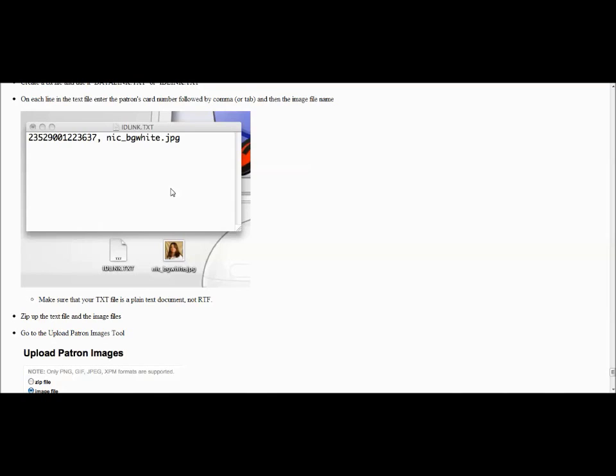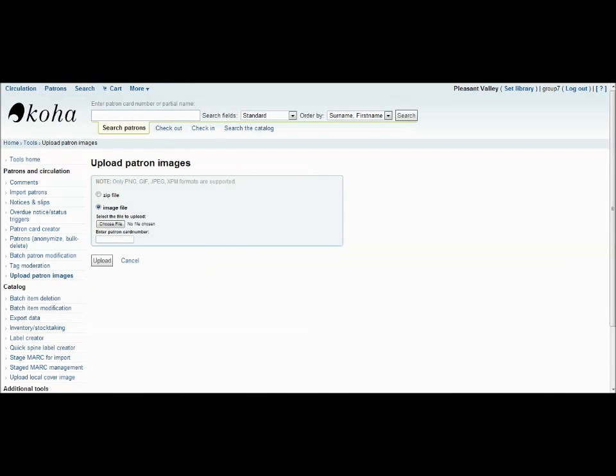And include both the patron's card number, followed by a comma, and the name of the image. You must then make this into a zip file. From there, you go back to the main page, click zip file, choose file, and upload.